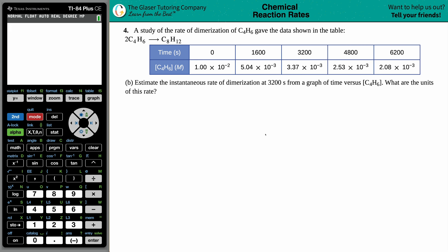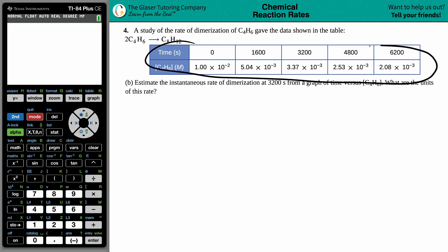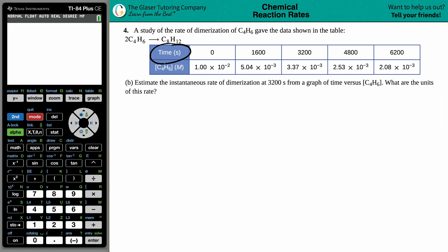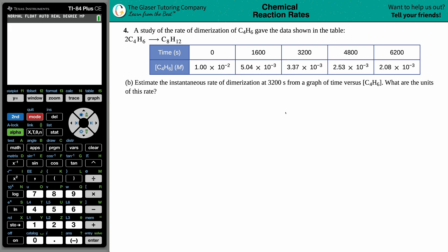Number four: a study of the rate of dimerization of C4H6 gave the data shown in the table. The balanced equation for this reaction is two C4H6 which will yield C8H12. They gave us a chart with time in seconds and the concentration of C4H6 over periods of time. The question says to estimate the instantaneous rate of dimerization at 3200 seconds from a graph of time versus concentration of C4H6.